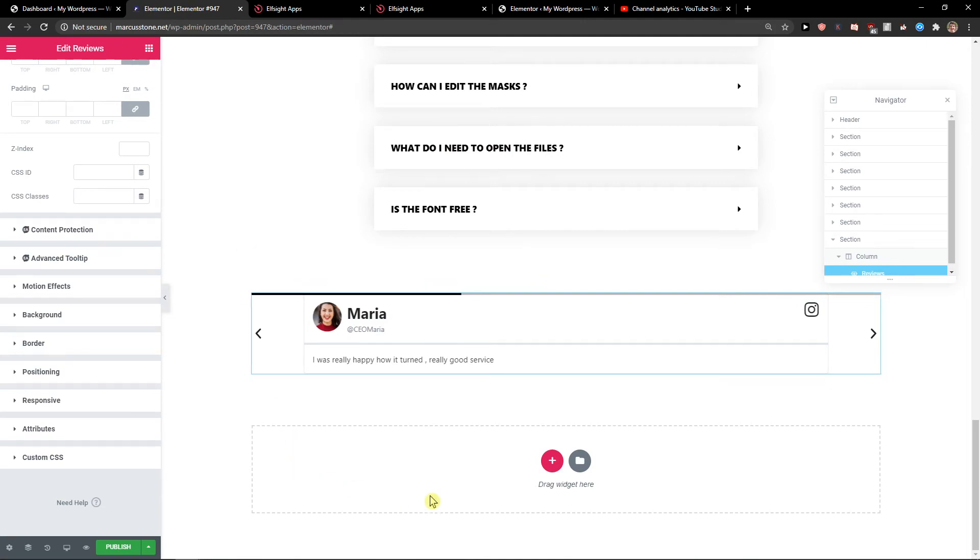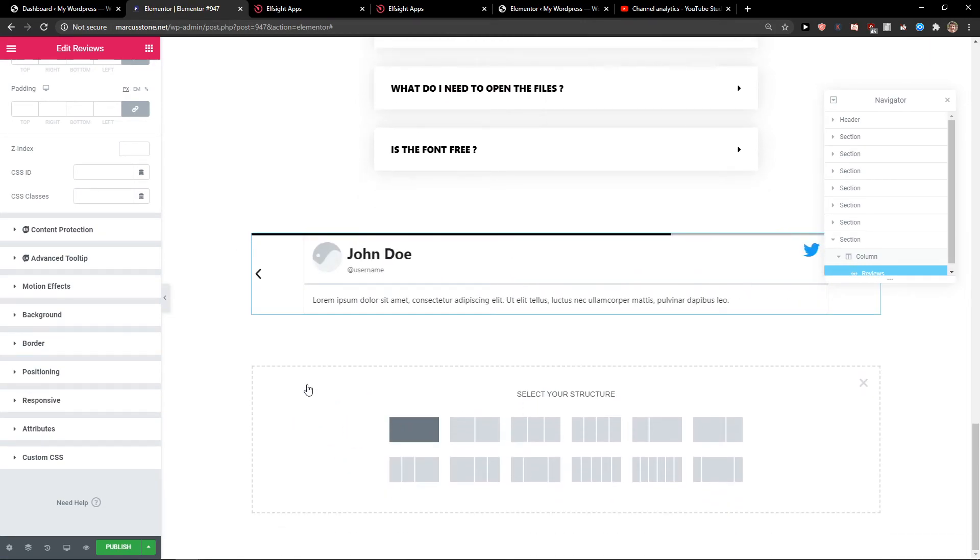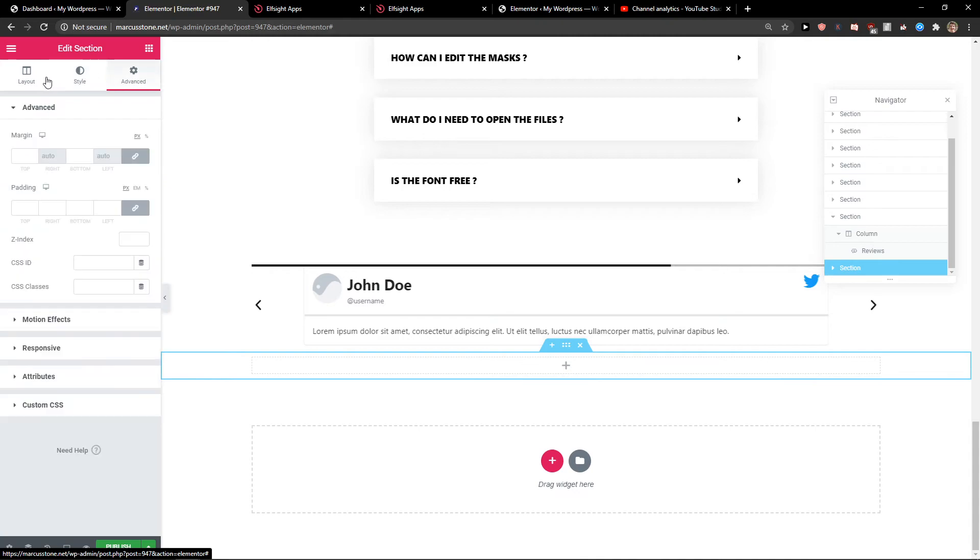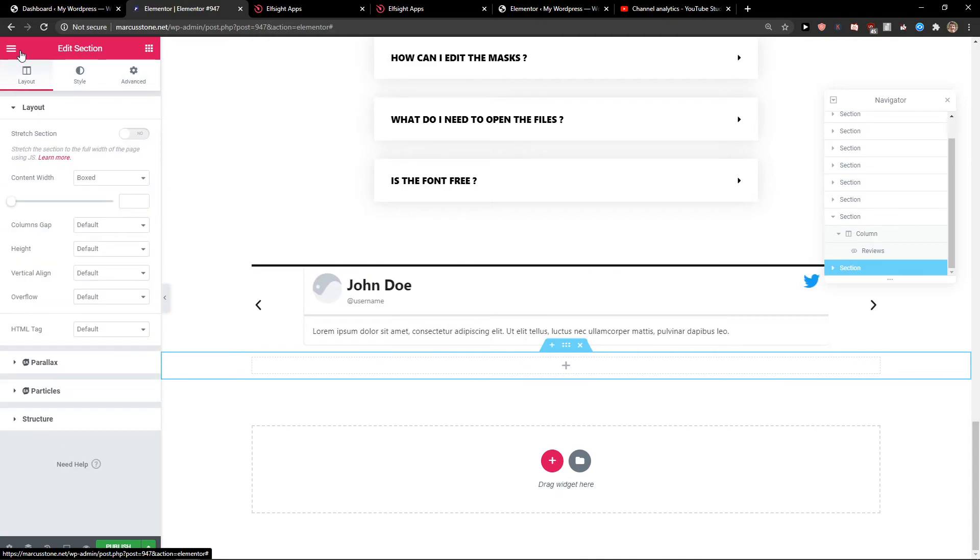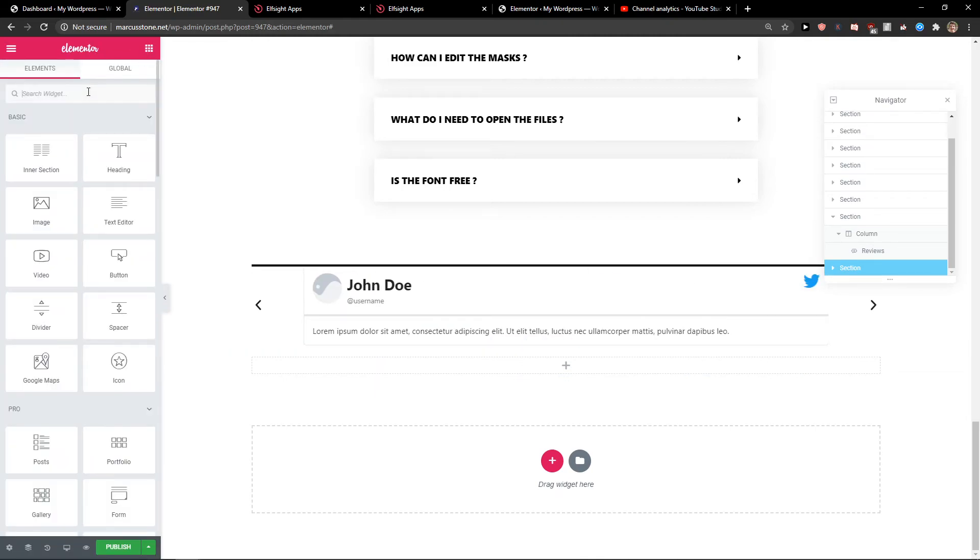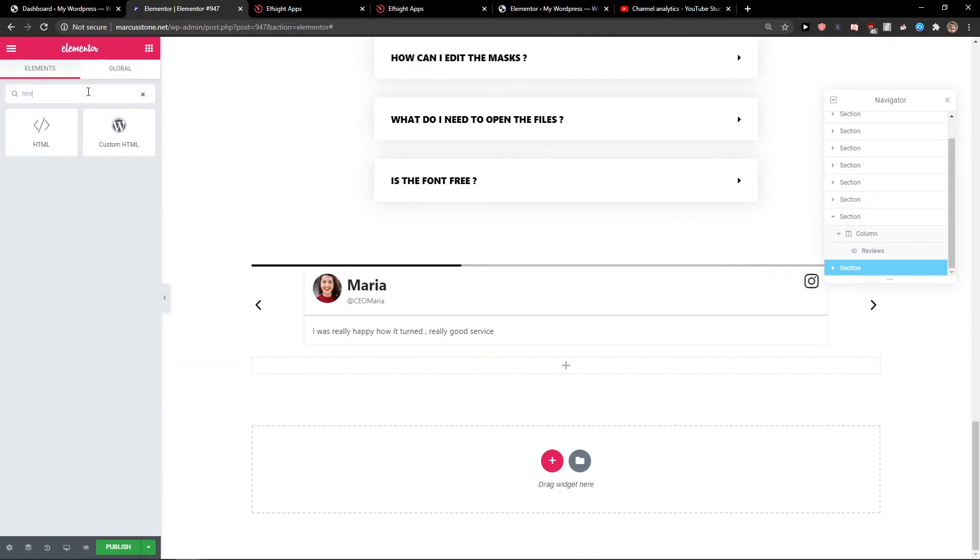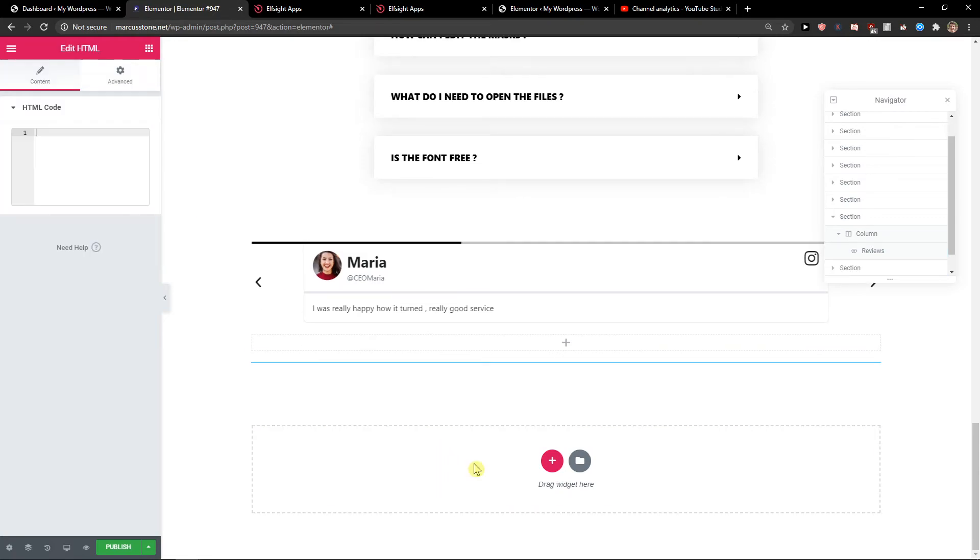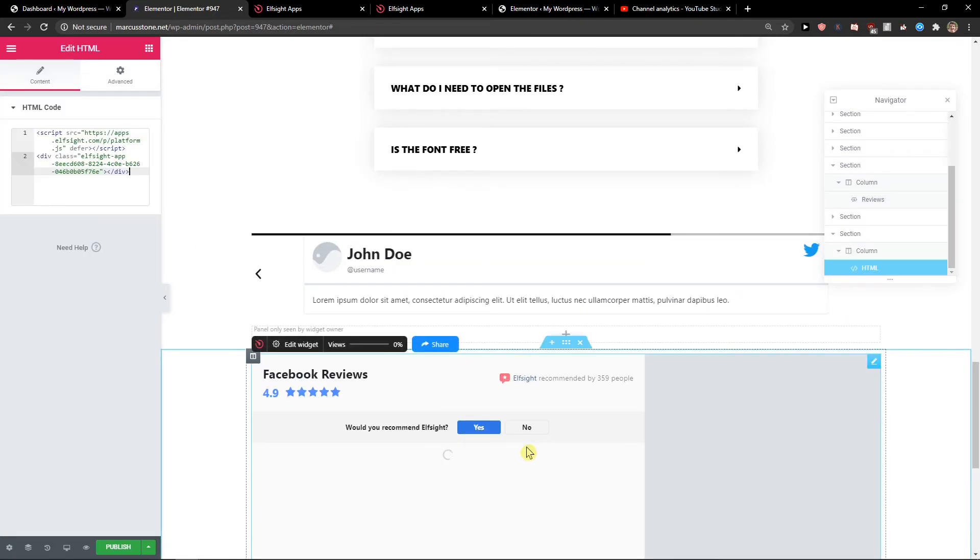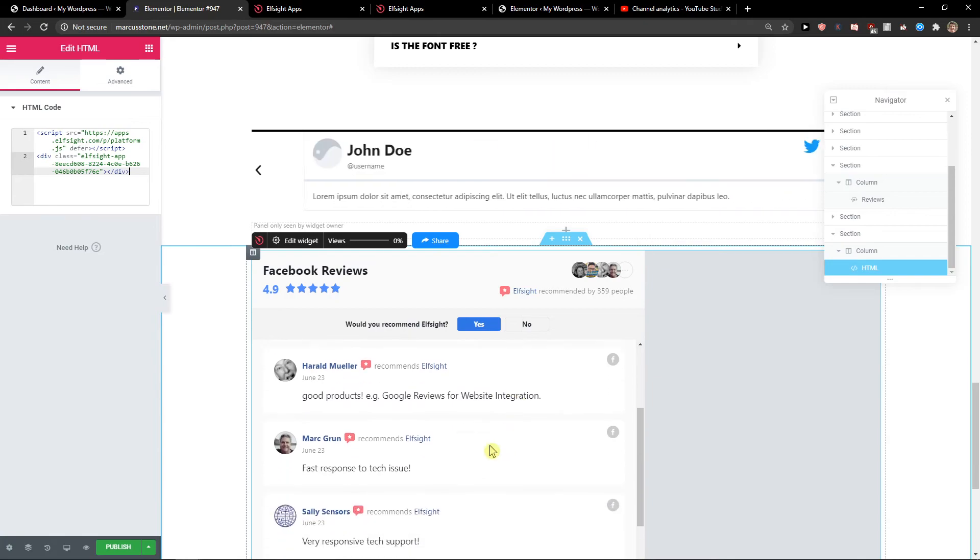Then in Elementor, click plus, find the HTML widget, and paste the code. And voila.